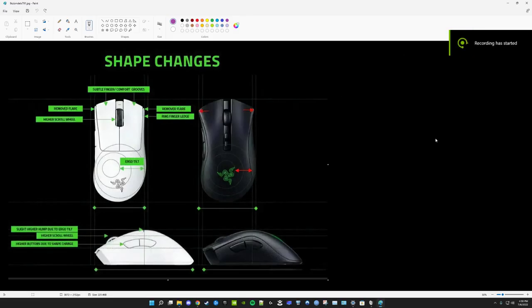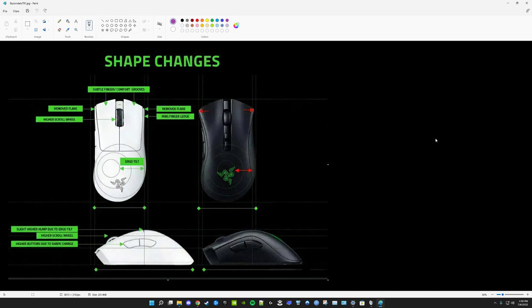Hi there, guys. I saw the leaked Death Adder V3 Pro online recently, and I have some thoughts on it, looking at the images that I wanted to talk about.